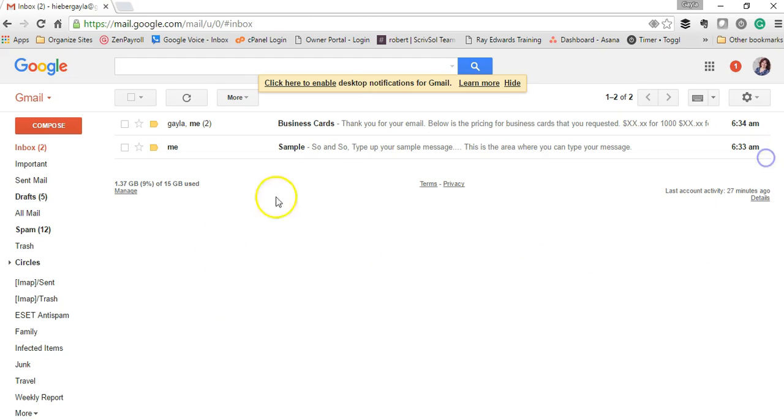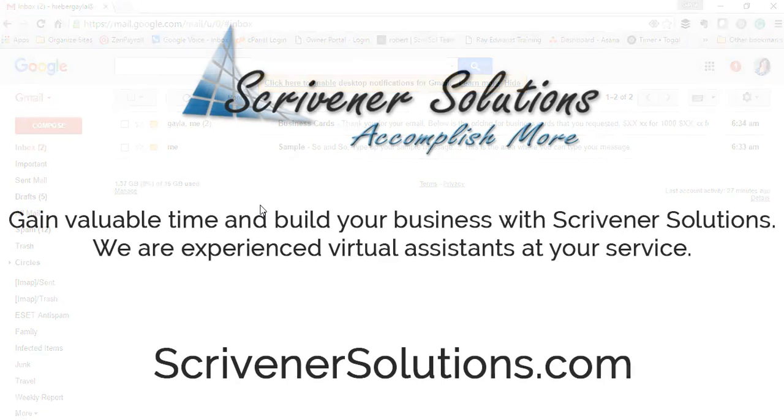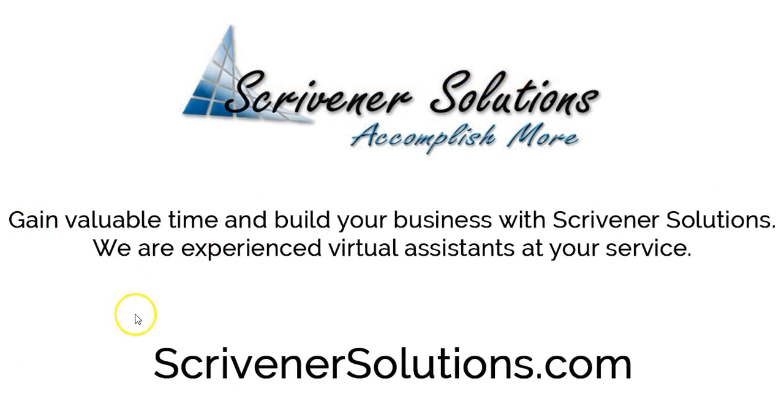That is how you can utilize what Gmail calls canned responses, what I call templates, in your email process. It will be a tremendous time saver in your daily email management. Thank you for watching this tutorial, and be sure to visit our website at ScrivenerSolutions.com.